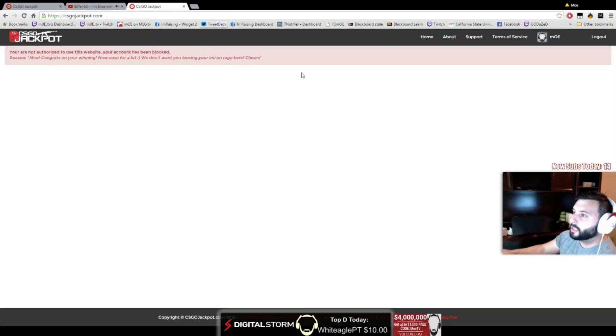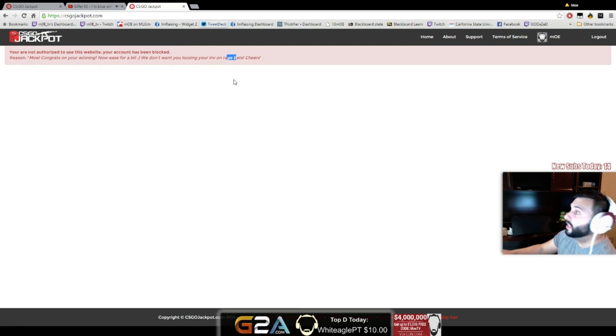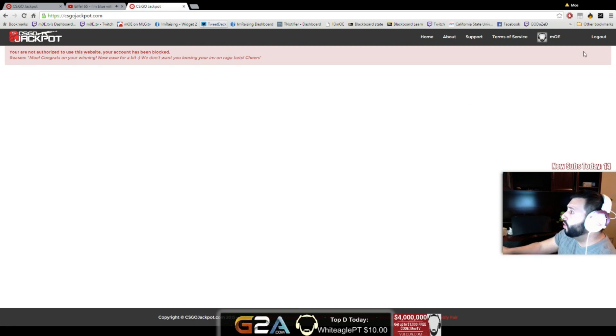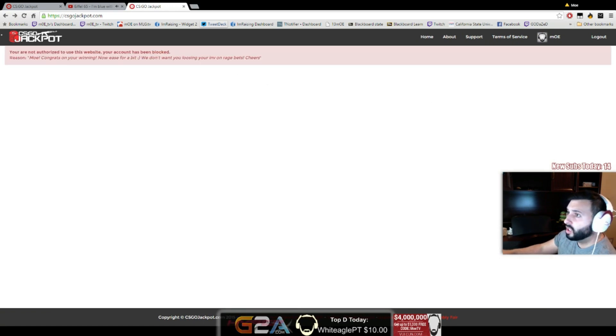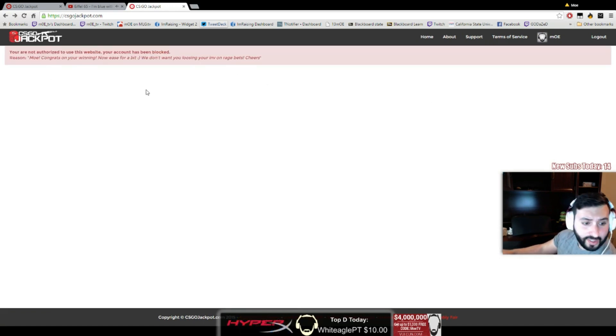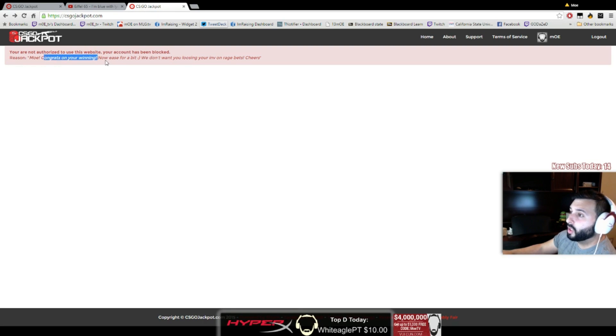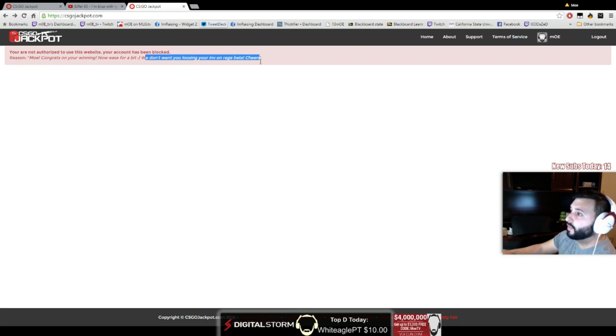Look at my stream, I can't even—hello, hello, what the fuck is... 'mOE, congrats on your winning, now ease for a bit, we don't want you losing your inventory on rage bets.'